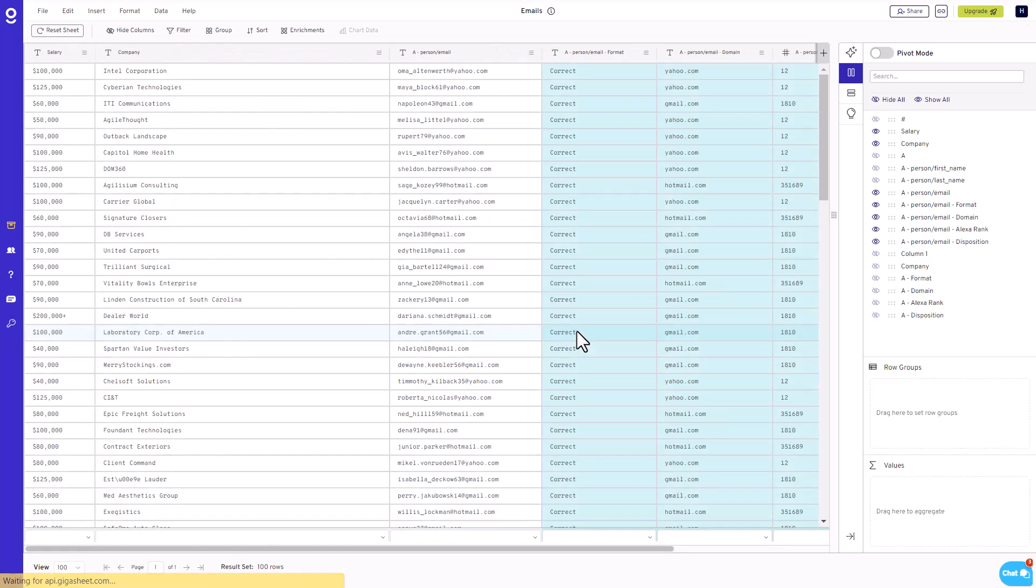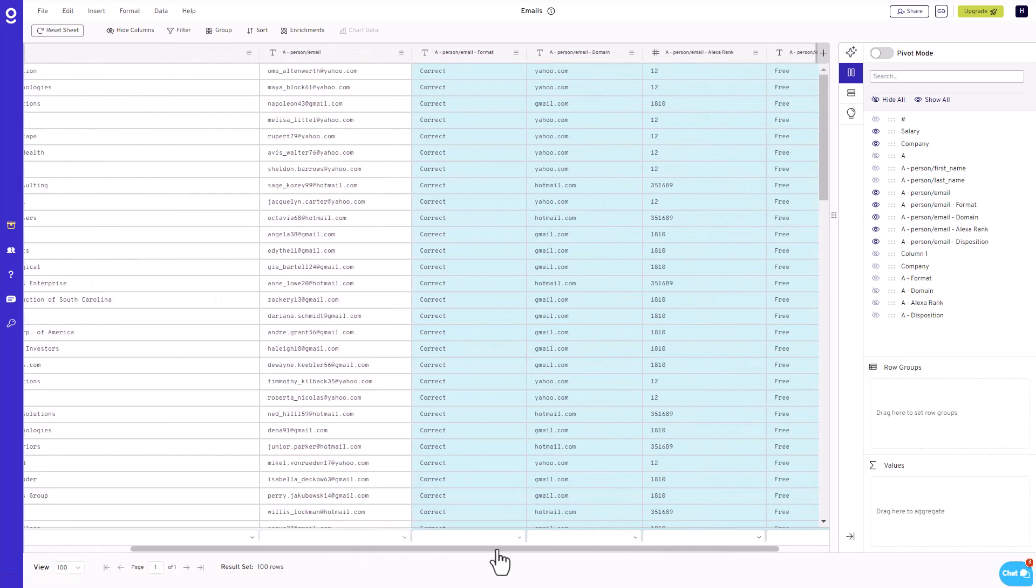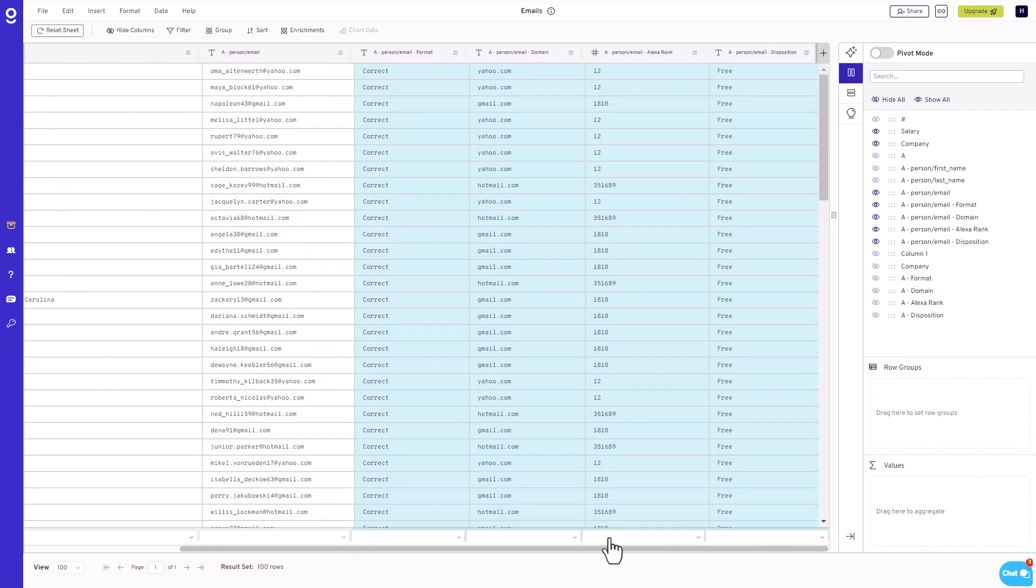Upon completion, it generates four distinct columns as part of its output. These columns include Email Format, which verifies the structural integrity of the email addresses, and Domain, which identifies the domain associated with each email.